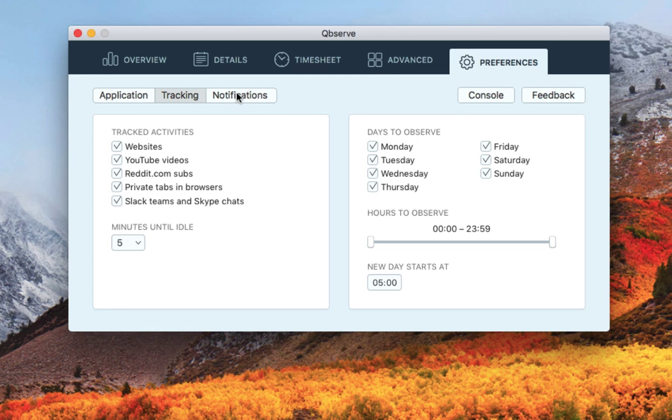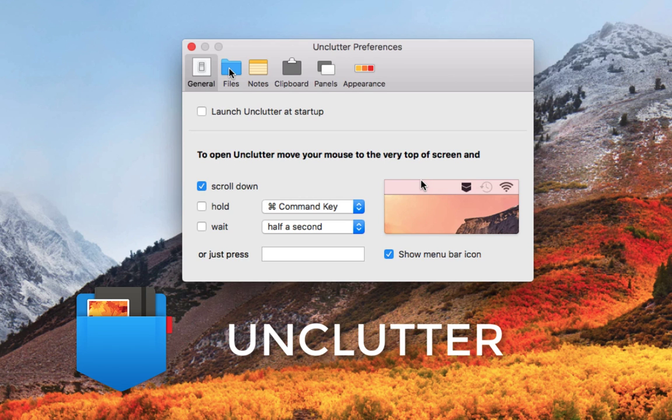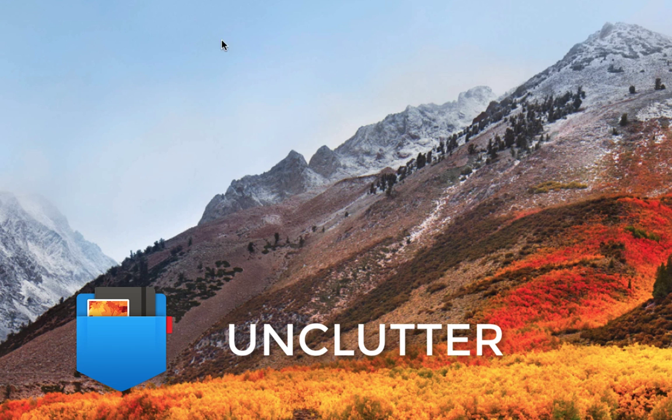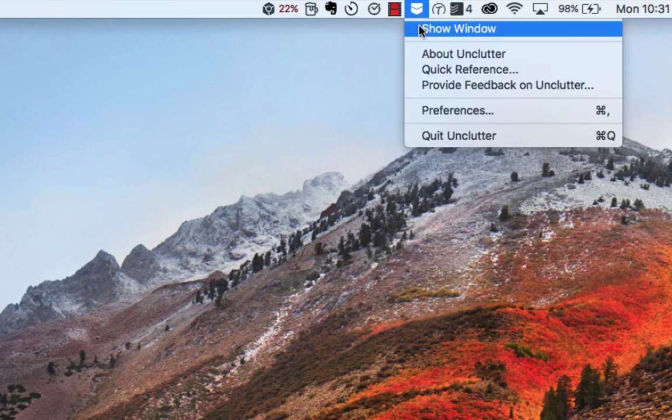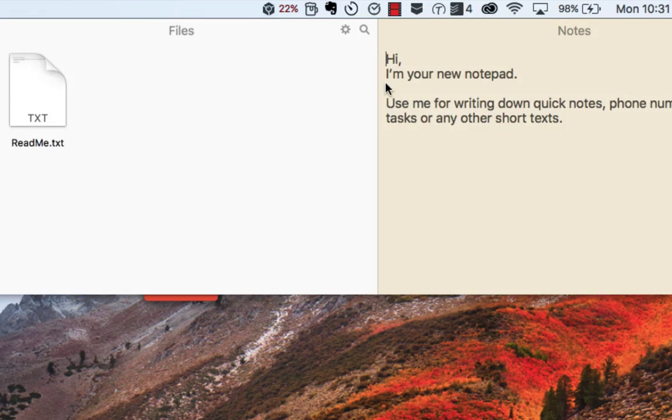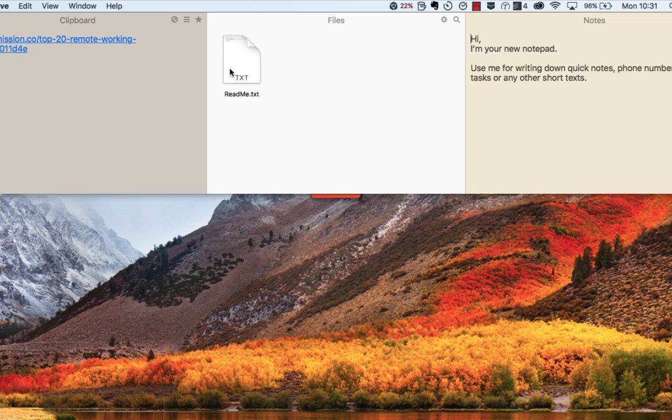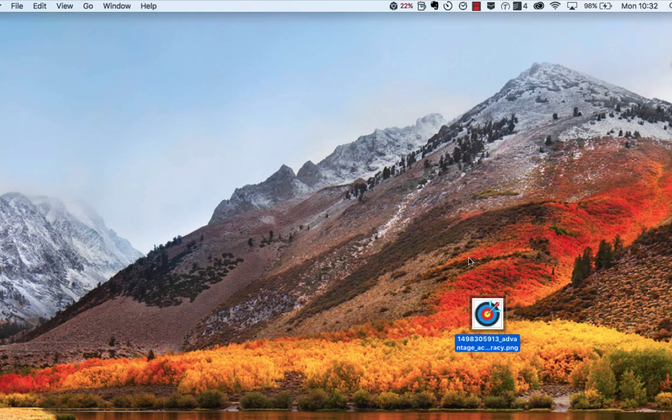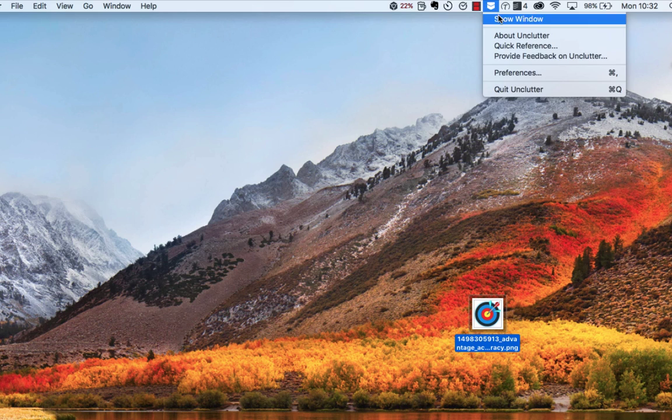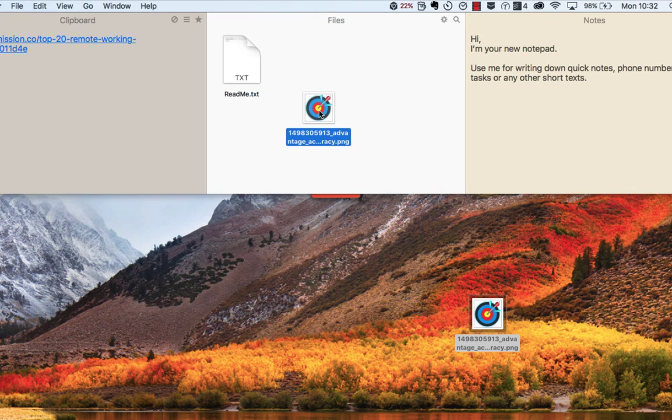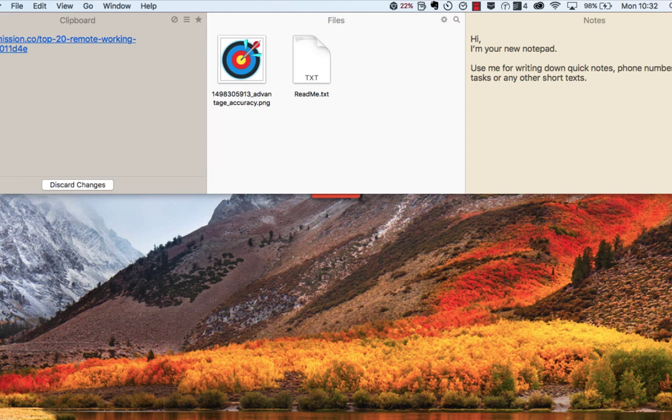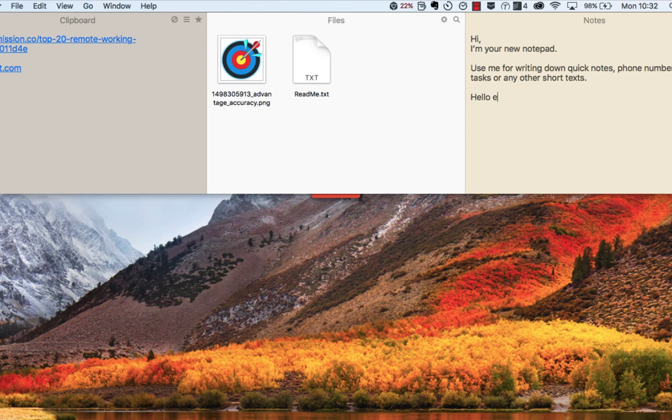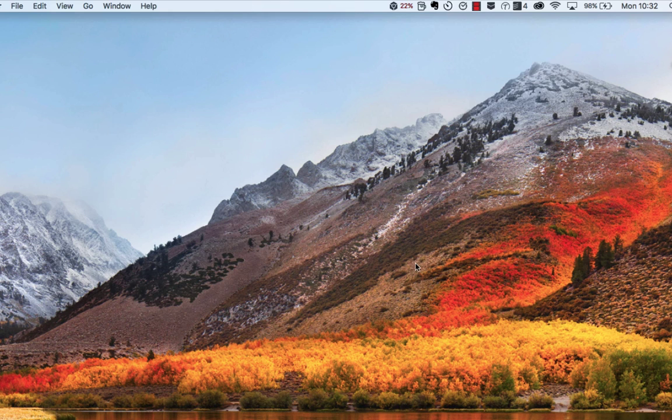The final one I want to recommend is called Unclutter. This comes as part of the SetApp experience, so it's subscription-based. However, you can get this one for a one-off fee, which is pretty good. Unclutter allows you to basically pin this tab at the top of your screen so you can pull it down at any time and see a notepad, documents in the middle, and also a clipboard with any clippings that you have.